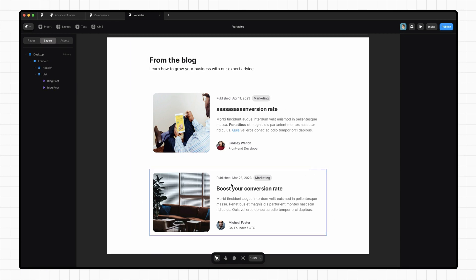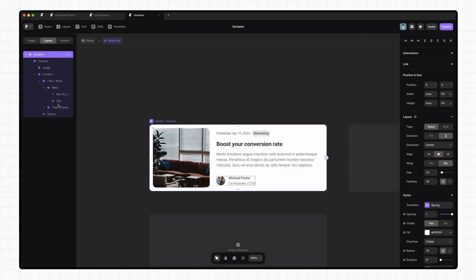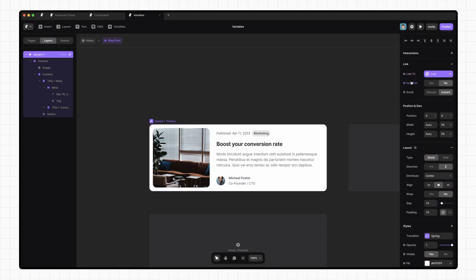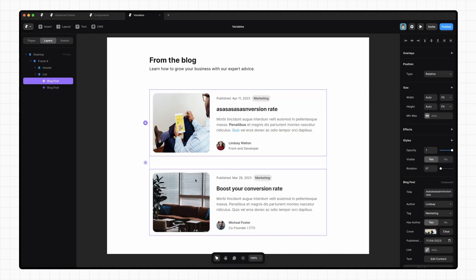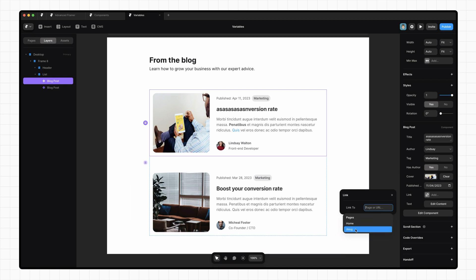The last thing we're going to do here is add a link to these components so that they can navigate to their respective blog posts. So if we go in and select the container, we can add a link and add a variable for that link. And now if we go back, we can set the URL for these posts. I only have a dummy page set up, so that'll have to do for now.